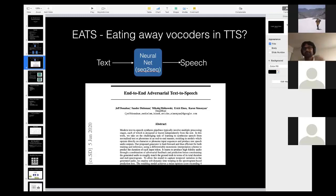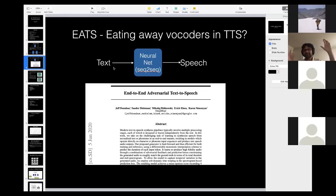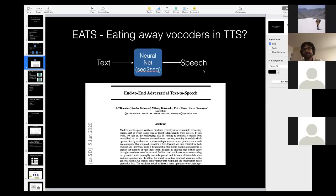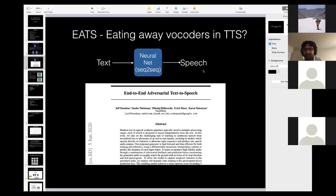You can see: text at the input, a sequence-to-sequence neural network, and speech at the output — all consumed into a single network.